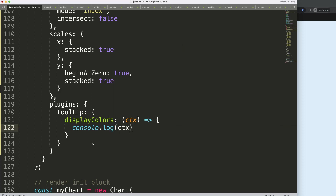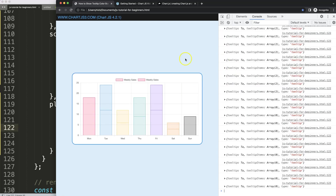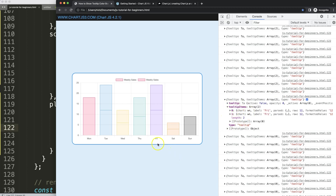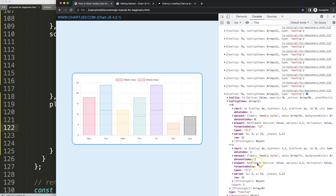I'll log ctx and open up the developer tab. If I hover over the purple bar, you can see it returns an array of two tip items — Friday is purple, and the value is 12 for both datasets. You can see here datasetIndex 1 and datasetIndex 0 — two different datasets. What I really want is the raw value, which is 12.